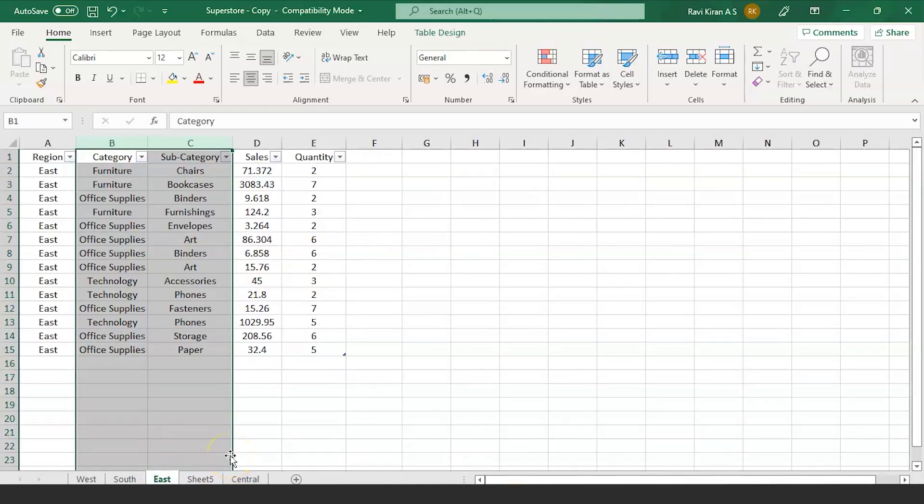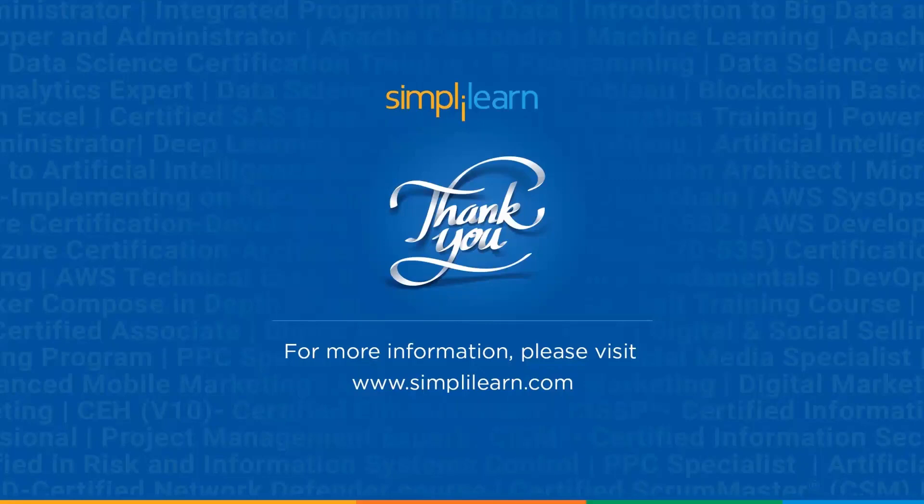If you have any queries regarding any of the topics covered in this session, or if you need the dataset that we have used, please feel free to let us know in the comment section below. Our team of experts will be happy to resolve all your queries. Until next time, thank you, stay safe, and keep learning.